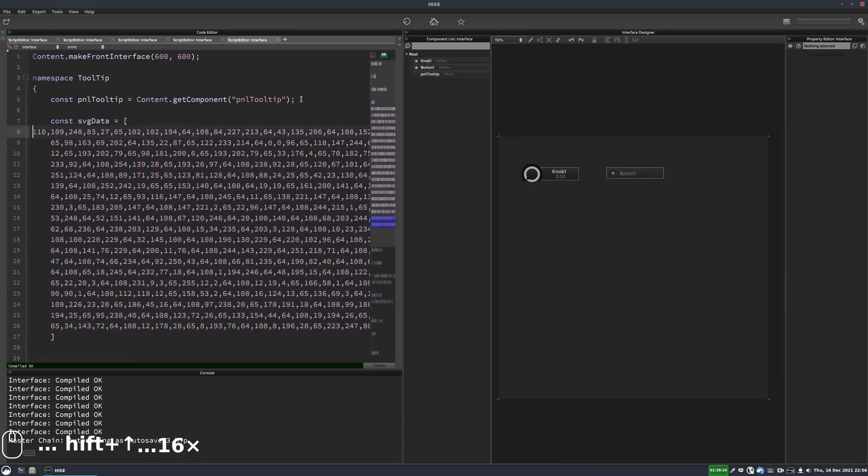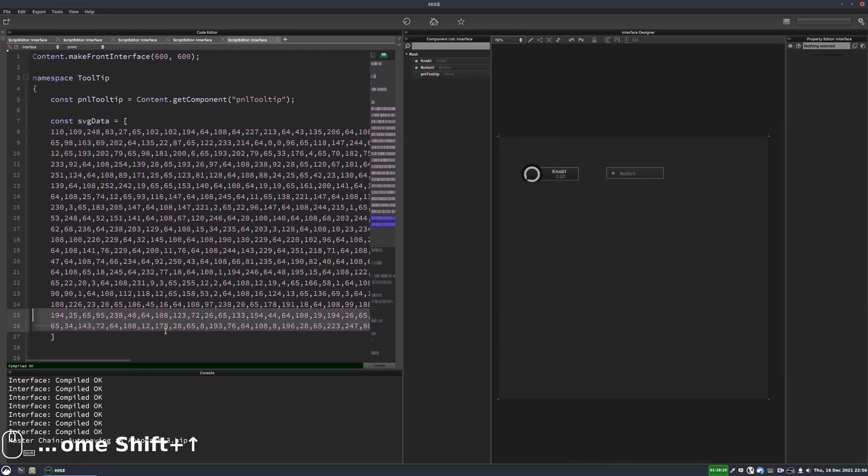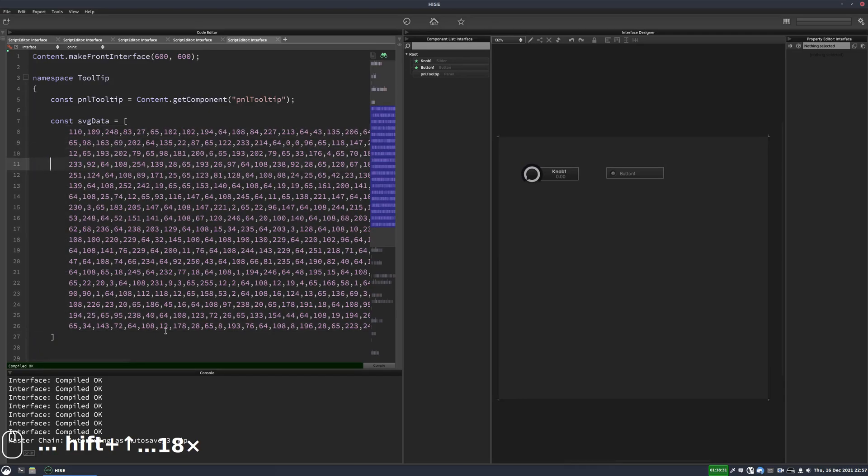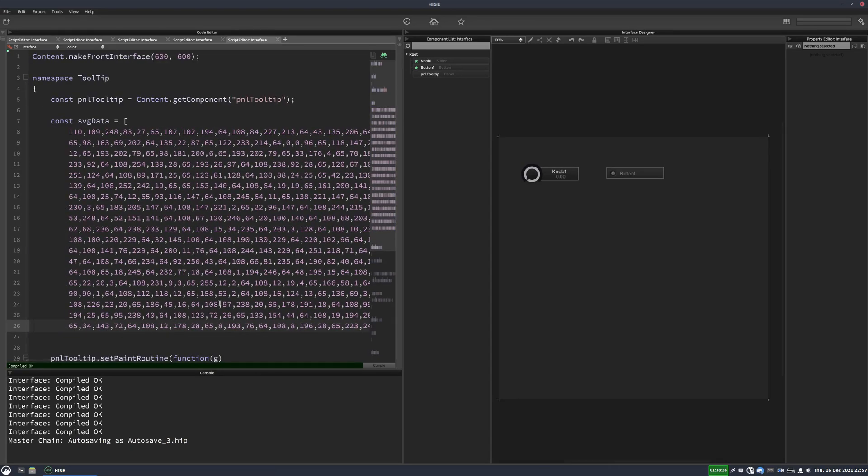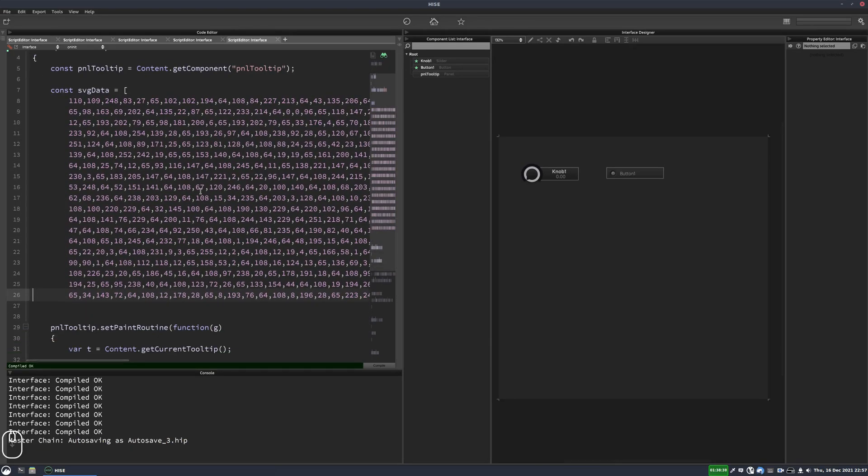So there we go. And I'll just indent that a bit. So it's a bit neater. So these are the SVG data points. I think these are from the bootstrap icon set, which you can find online.